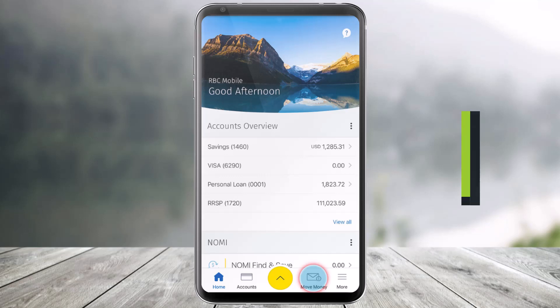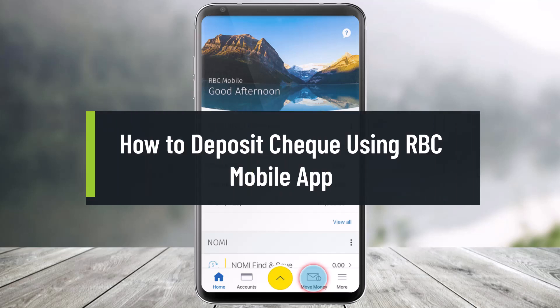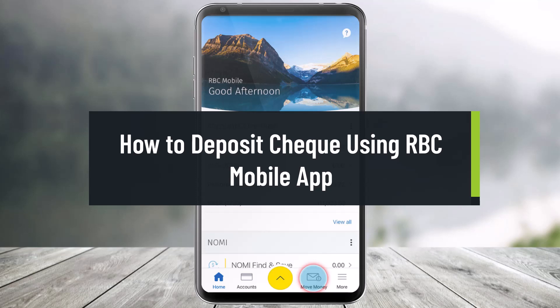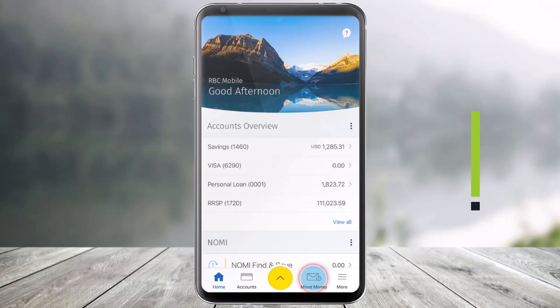How to deposit a cheque using the RBC Mobile App. Hi everyone, welcome back to our channel Help Deck. In today's video, I will show you how you can deposit a check using the RBC Mobile application, right from your RBC mobile app, also known as Royal Bank of Canada. So just make sure to watch this video till the end.